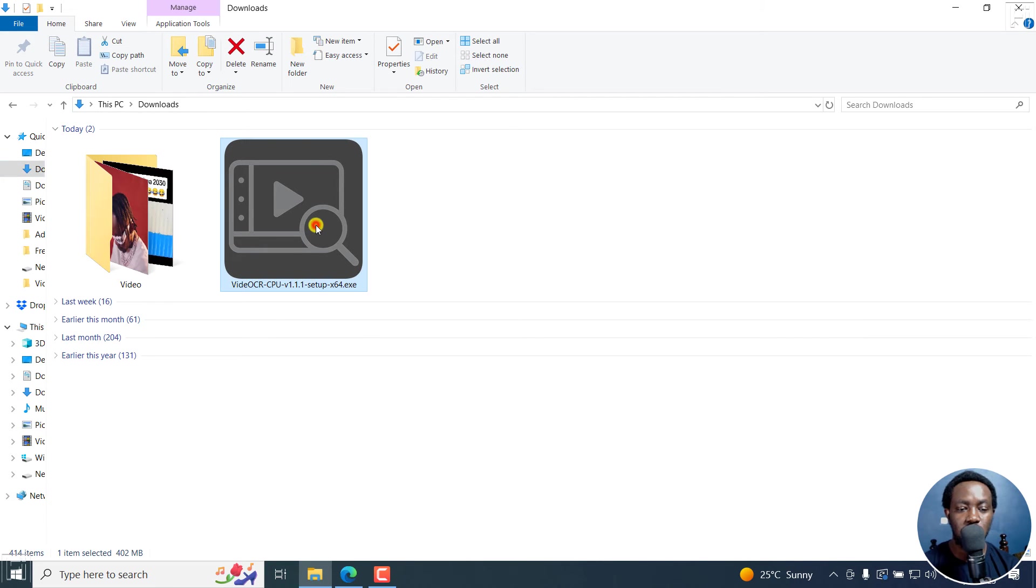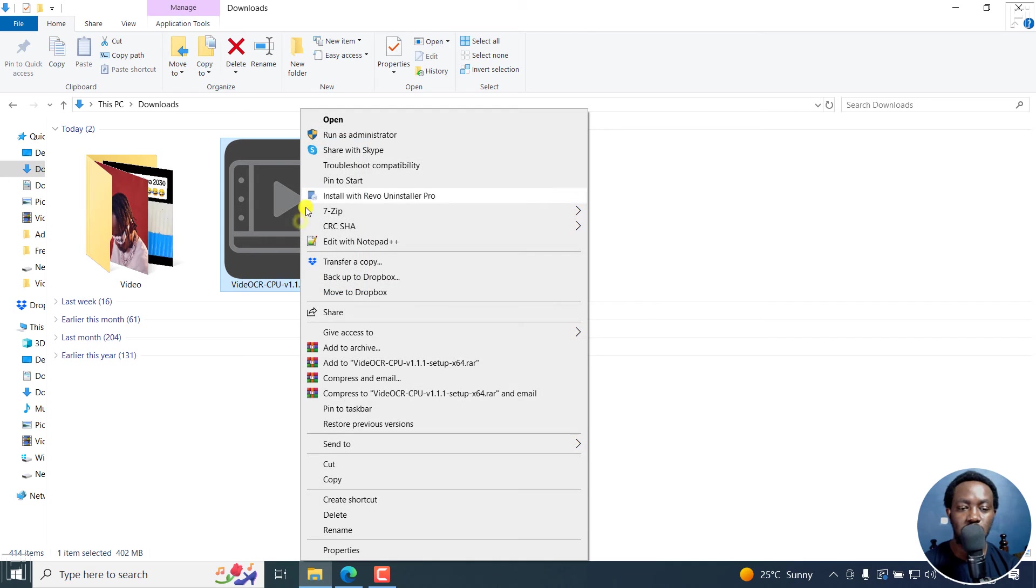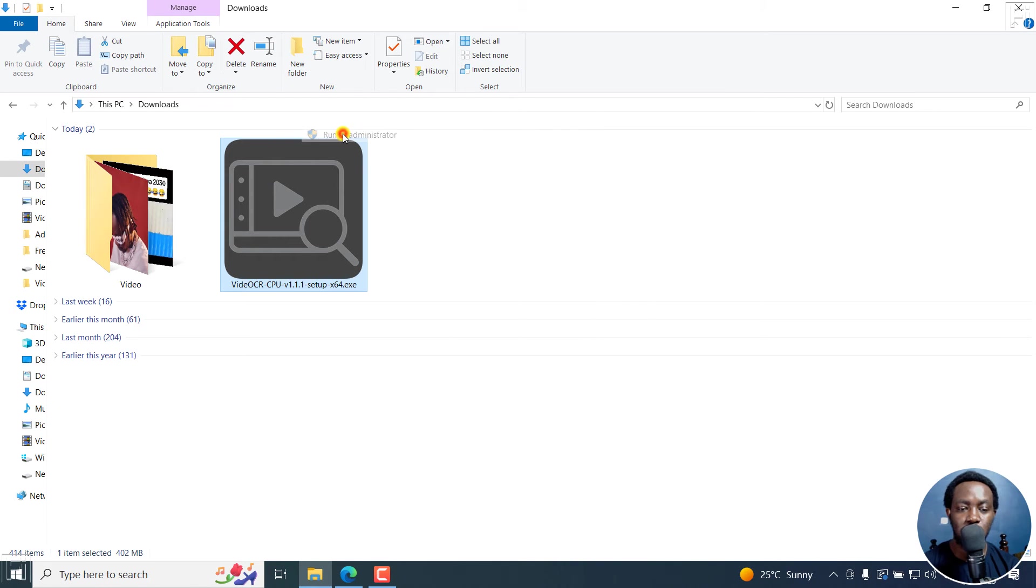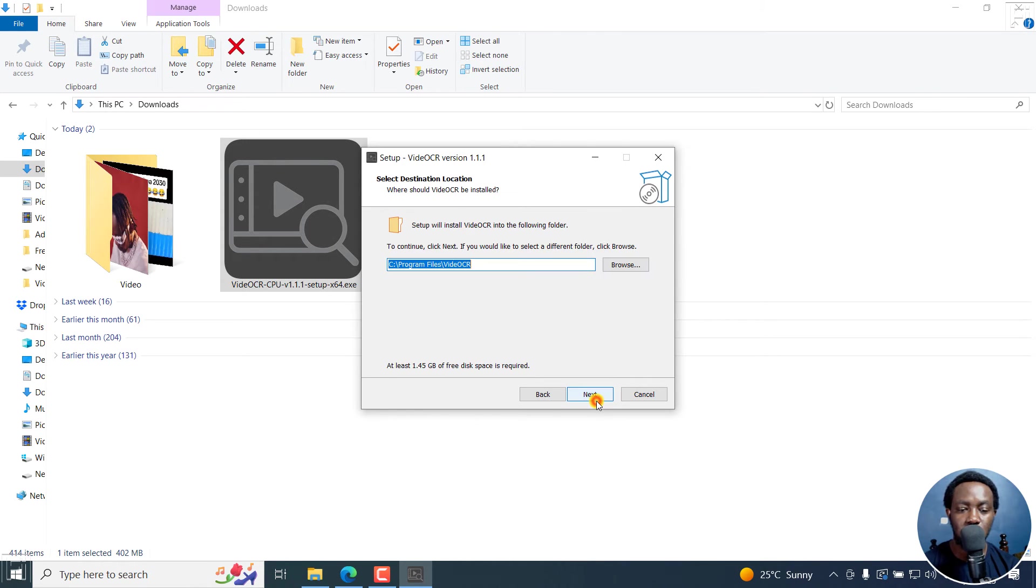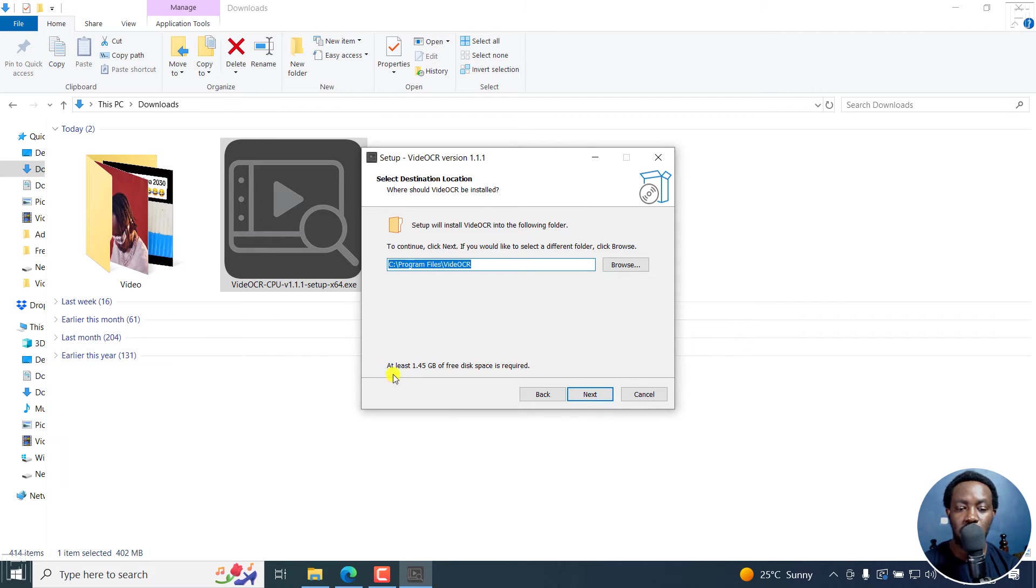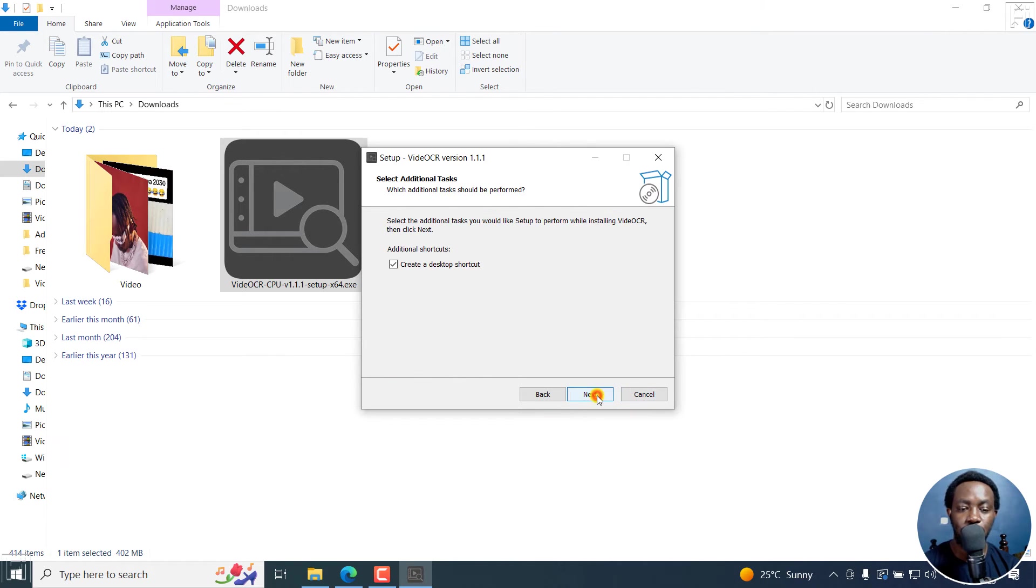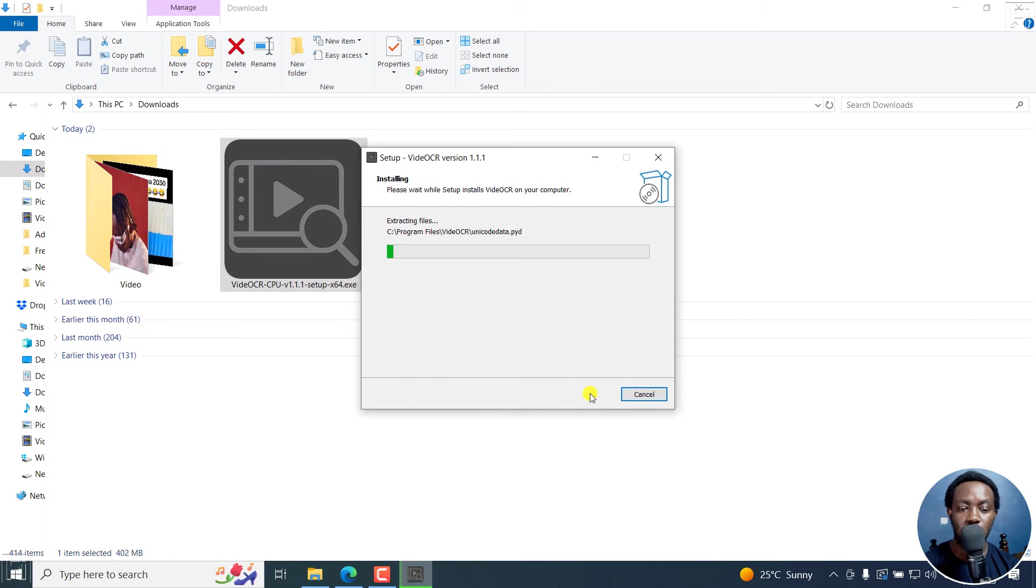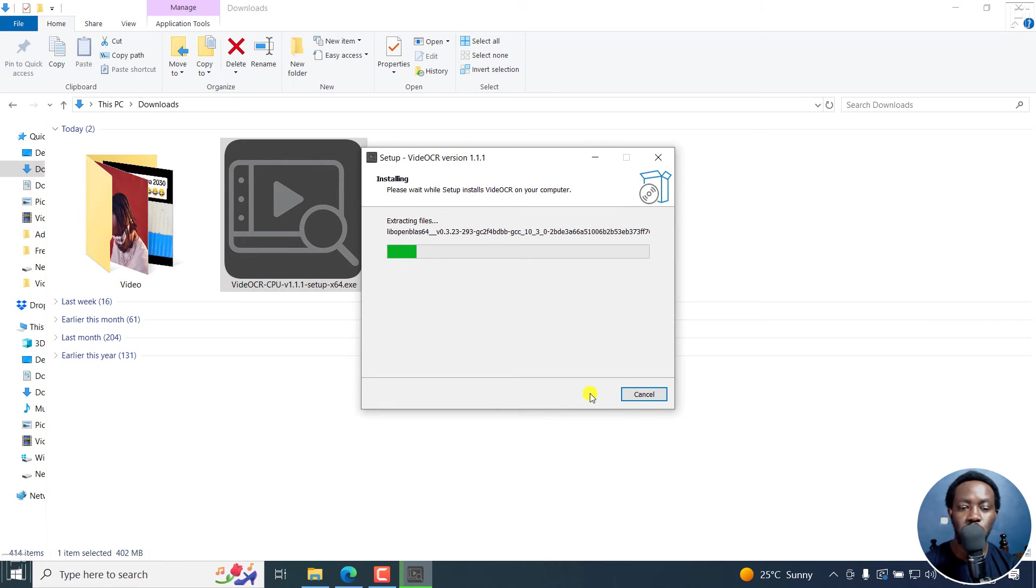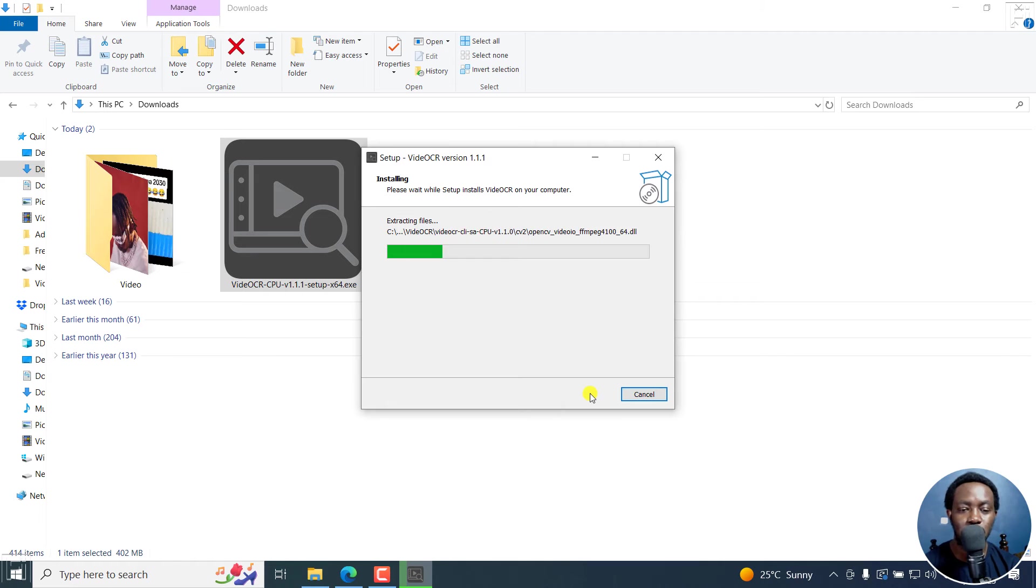I can just go to my downloads page. And here it is, Video OCR. I'll just right-click on it, run as administrator, and then just follow the on-screen prompts. I accept, next. You can see where it's going to be installed and the amount of space it requires. You can create a desktop shortcut if you want. Next, and click on install.